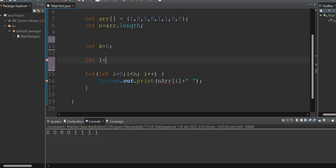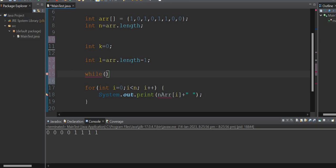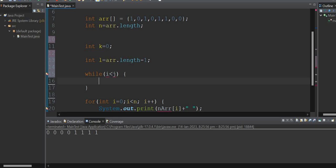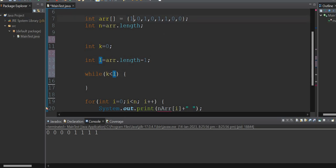For the in-place approach, I'll use two pointers: k starting at 0 and l equal to array dot length minus one. The loop runs while k is less than or equal to l. If the first index holds a 1 and the last index holds a 0, I need to swap them. k is the starting index and l is the ending index.